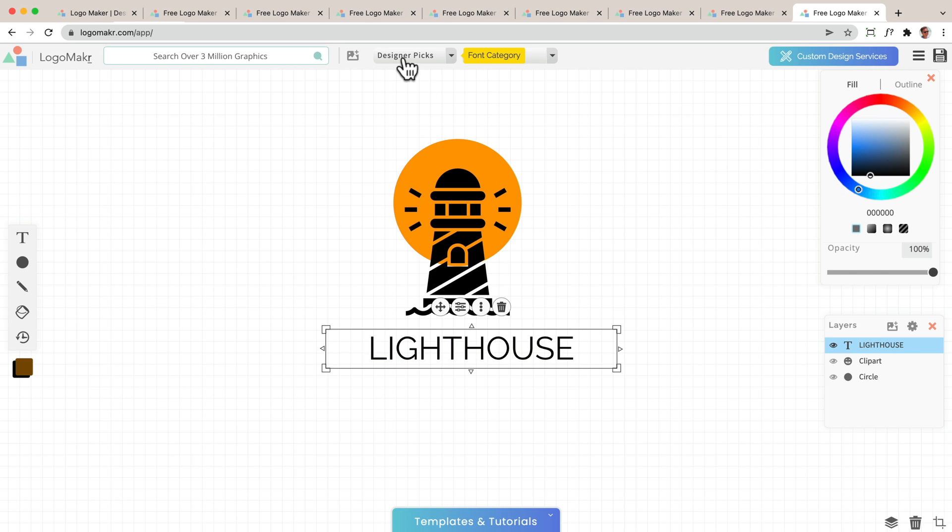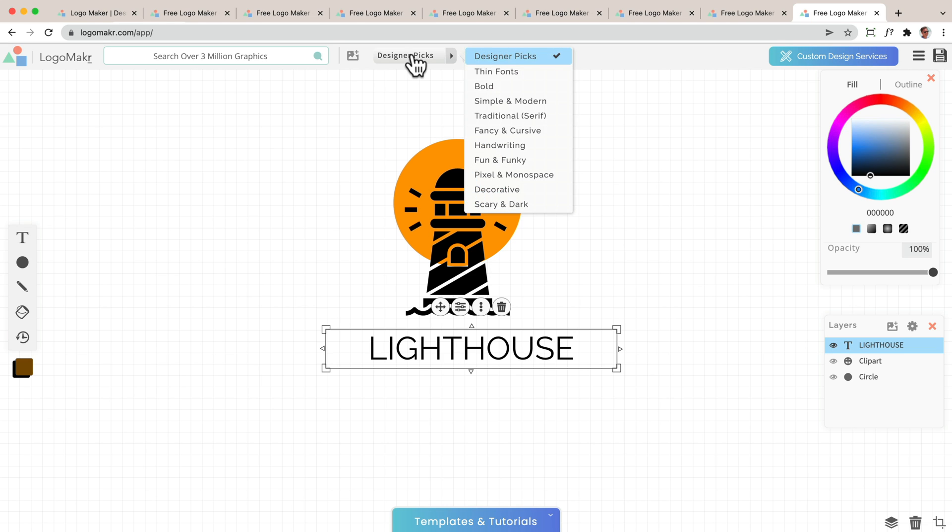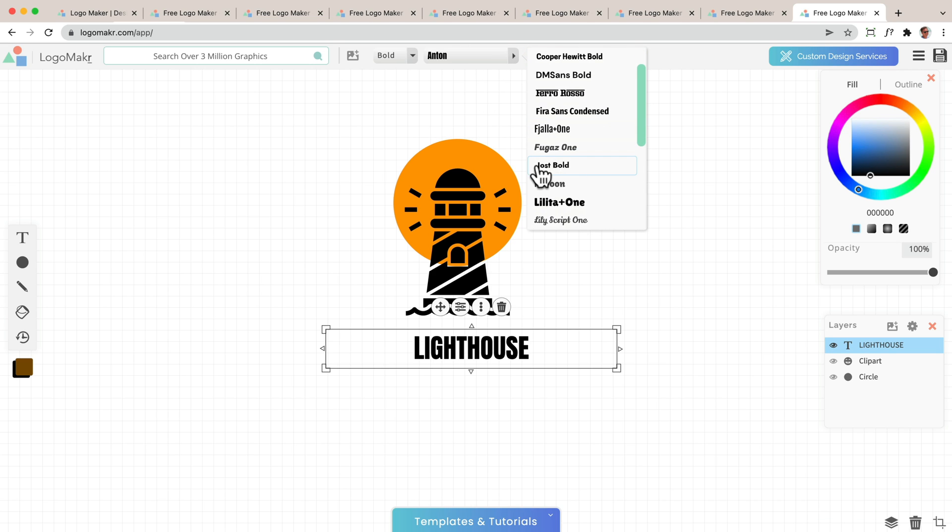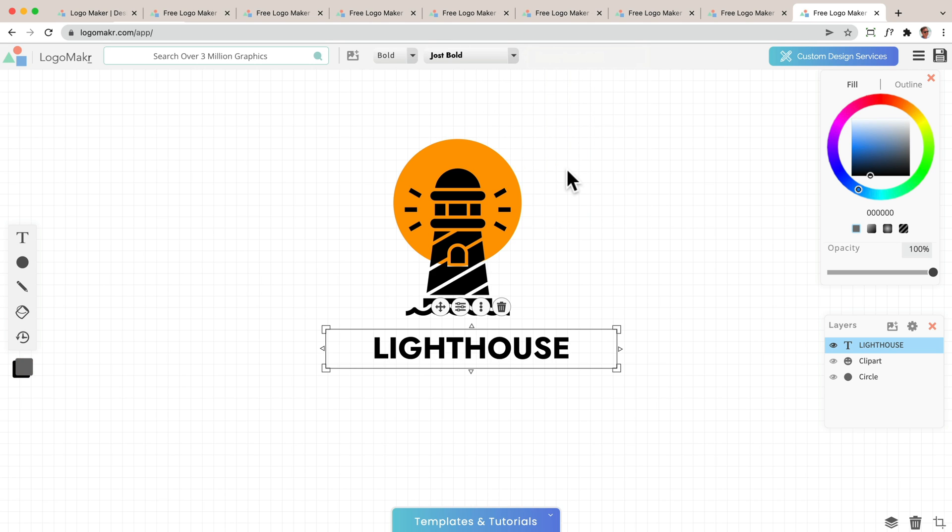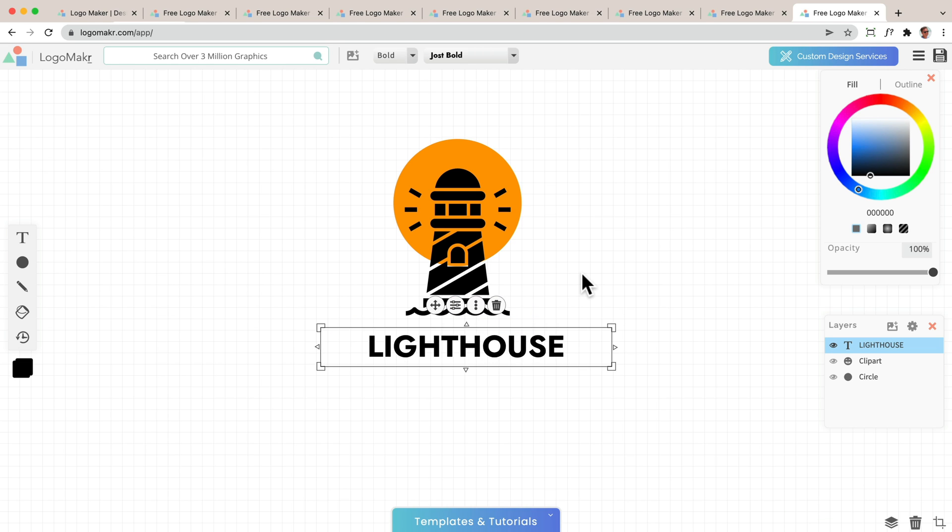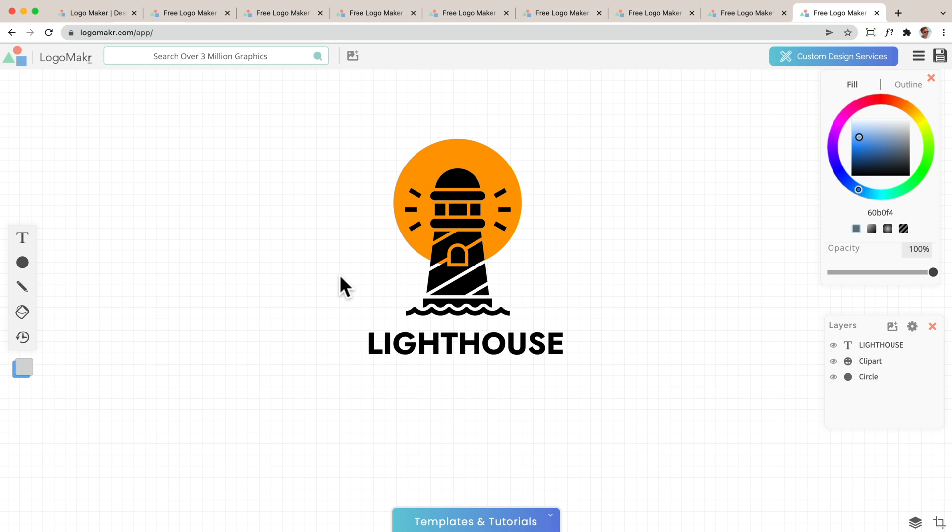So I'm going to go up to this area right here. I'm going to click on the category that I want, which I want a bold category. And I want to change it to a different font. I'm going to use this font right here. That looks pretty good. Now I could move it around again and I think that looks great.